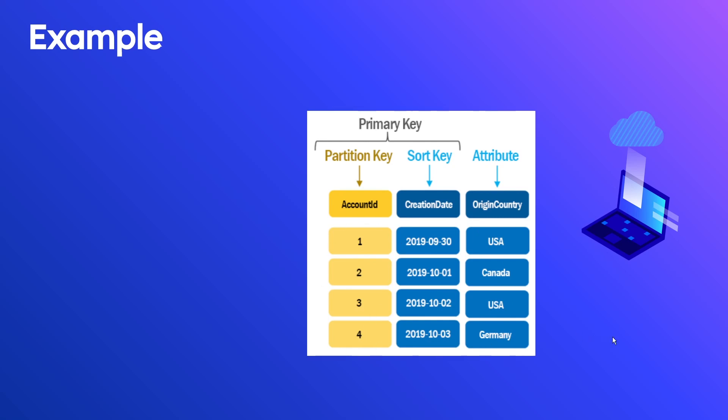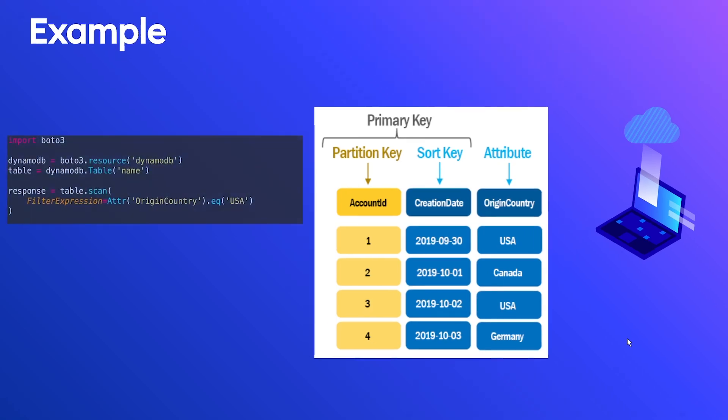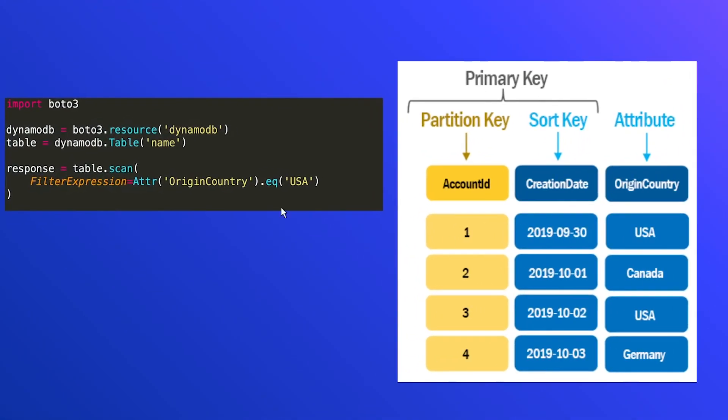So let's take a look at some examples using Python. So in our first one, what do we have here? So we're importing Boto3, we're getting a reference to our DynamoDB client, we're getting a reference to our table name here. And we're performing a table scan operation. Now we're supplying a filter expression. And what are we saying here? Well, we're saying that we want origin country, that's the attribute or the column that we're looking for. And we're using the EQ operation, which means equal to, and it must be equal to USA.